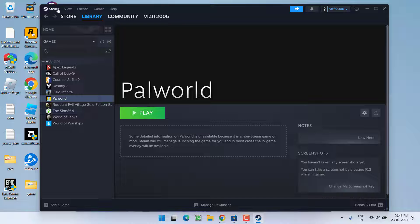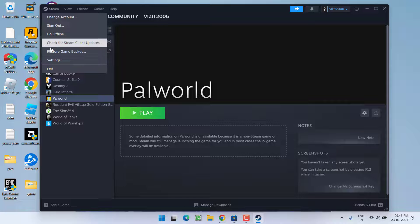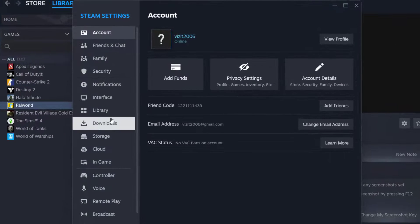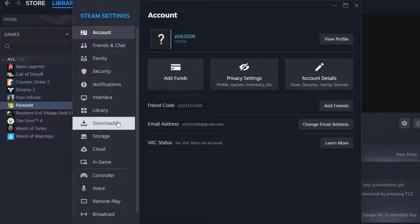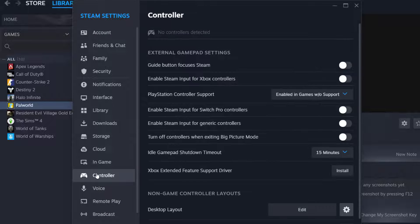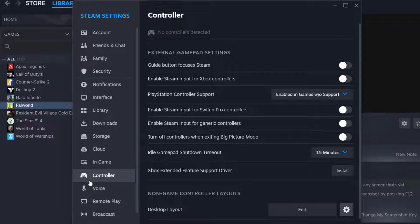If this also failed click on the Steam icon and choose option settings. Over here in this left pane click on the option controller. From here whichever controller you are using you need to turn that feature on. First of all turn on the feature enable Steam input for generic controller.